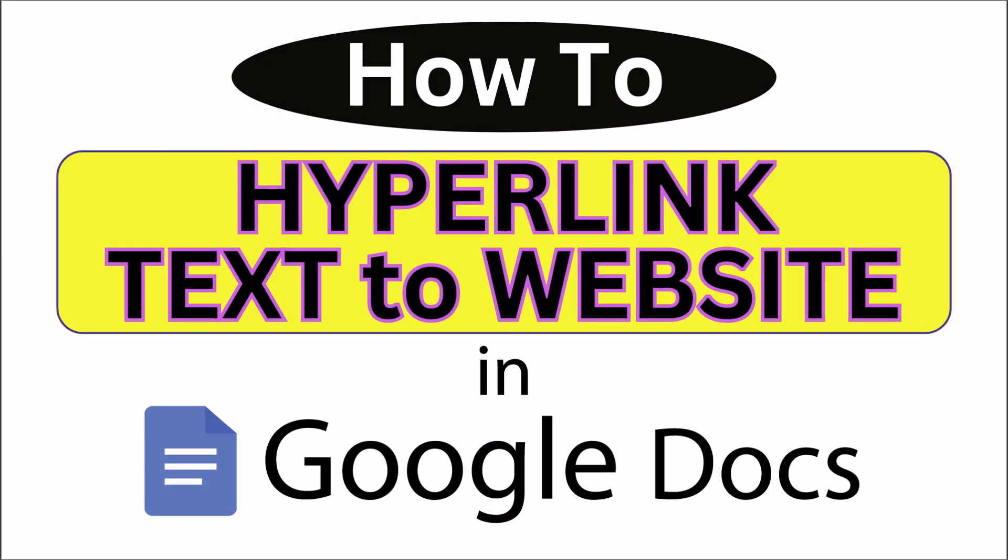This is going to be a video tutorial on how to hyperlink text to a website in Google Docs. I will be using a desktop PC for this. Let me jump over to my browser here.